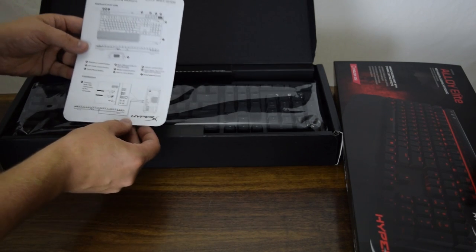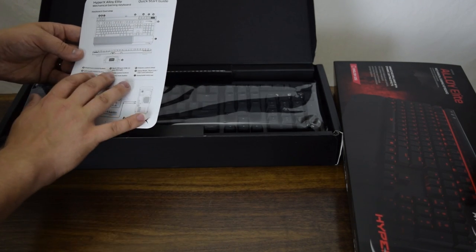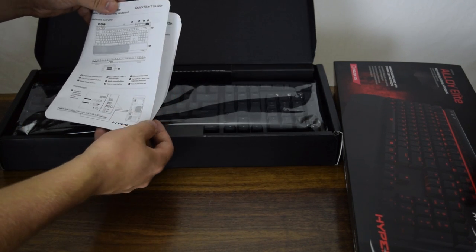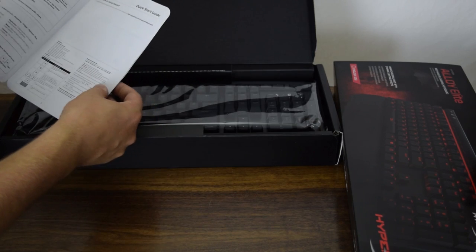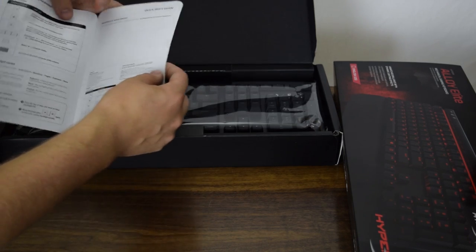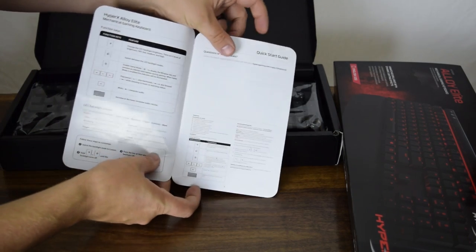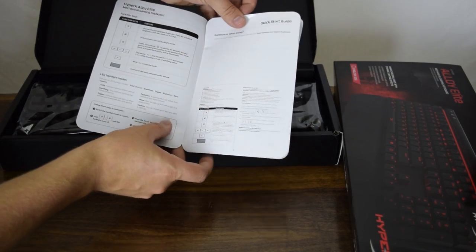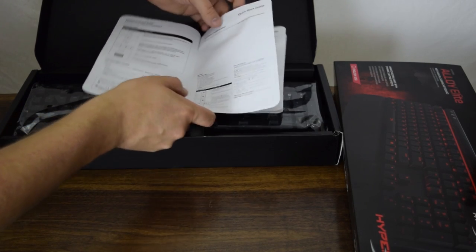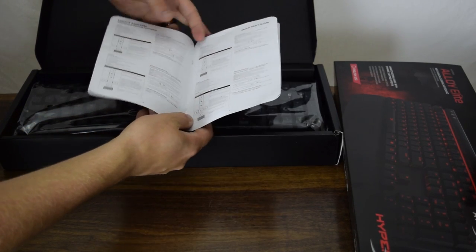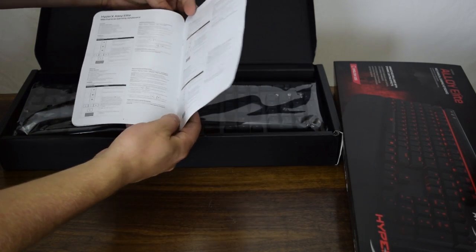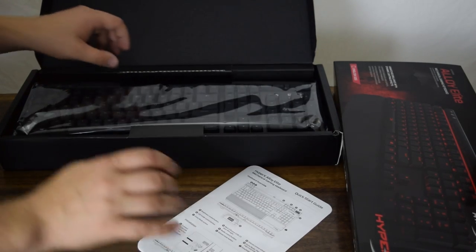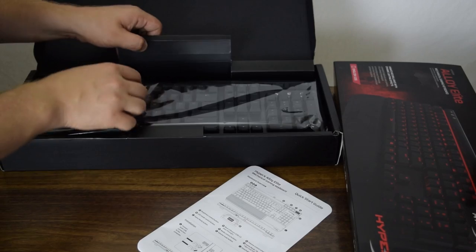It comes with a leaflet guide that tells you how to use the light controls, how to enable your custom lighting, and things like that, which is really nice to see. It's very straight to the point and comes in a multi-language format. Very impressed HyperX did this, as many companies with keyboards include pretty much nothing.